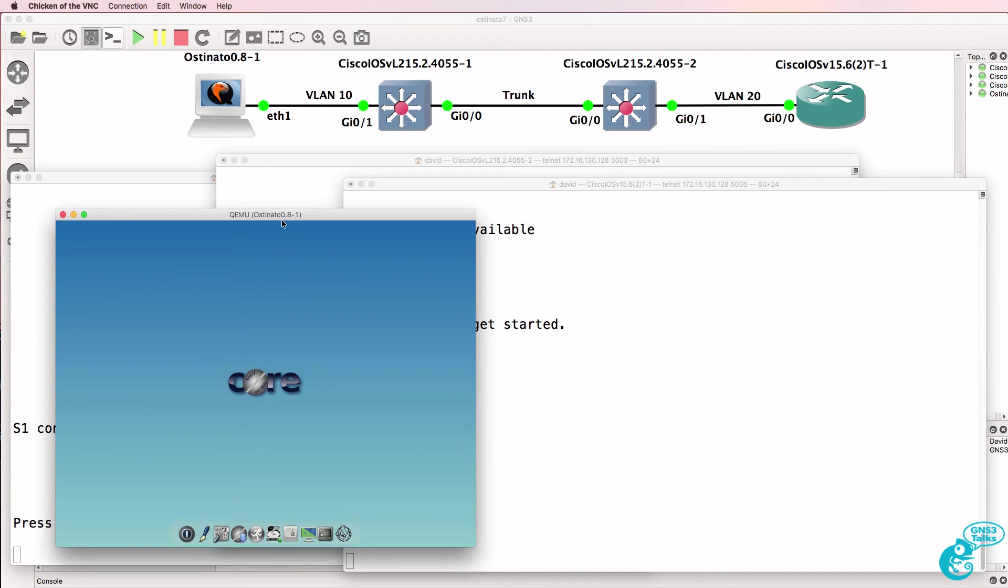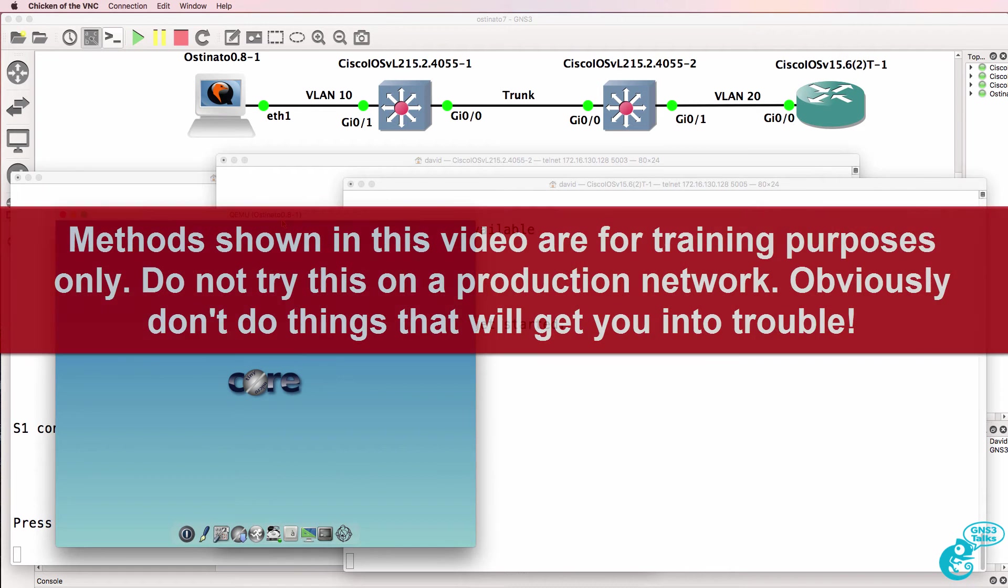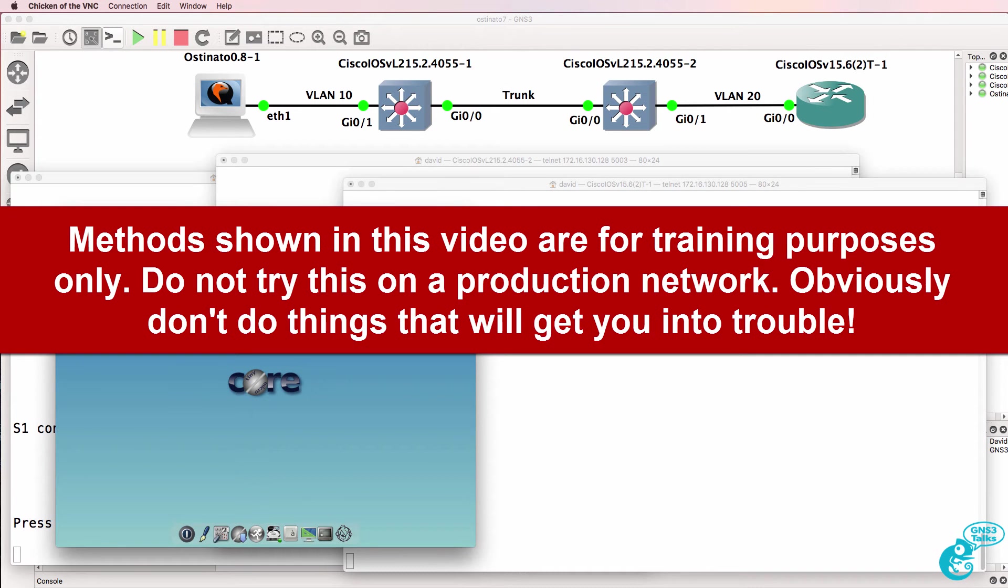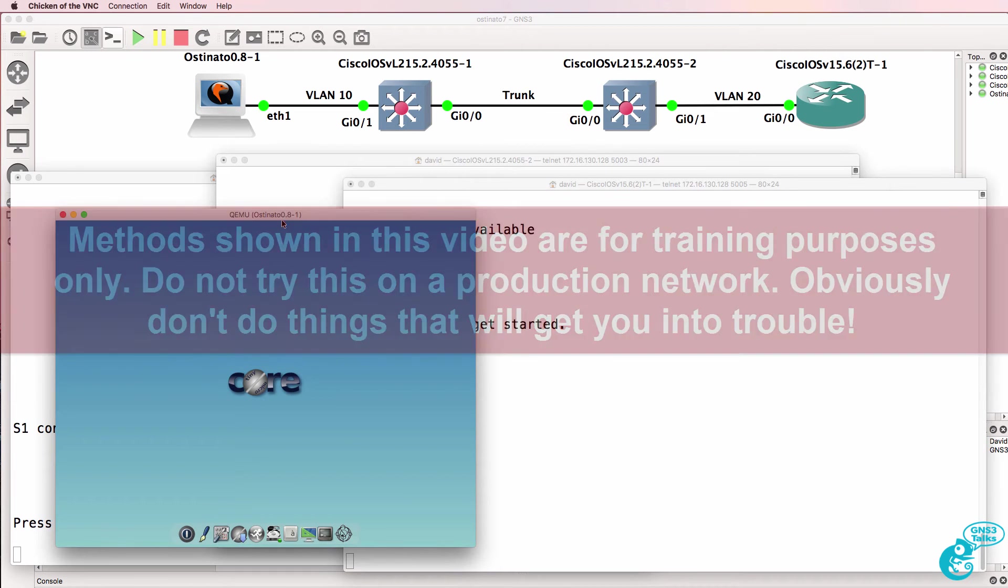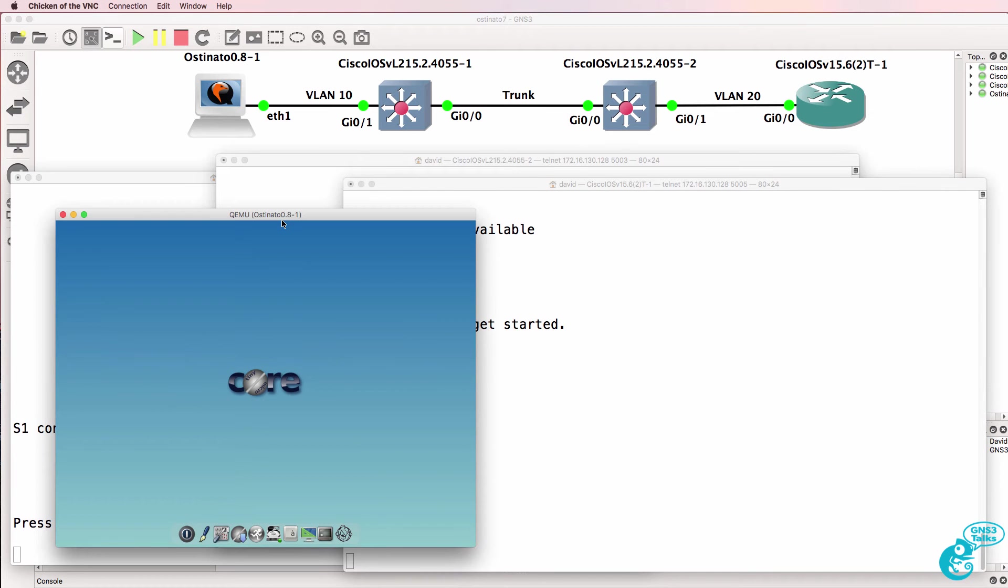This is one of multiple videos showing you how to use Ostinado for crafting packets in a GNS3 network. In this video I'm going to show you how to use Ostinado to inject 802.1Q frames and implement a VLAN hopping.